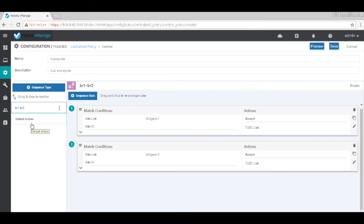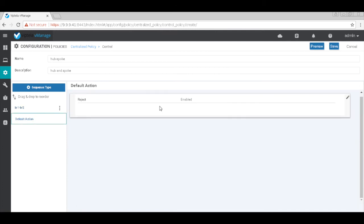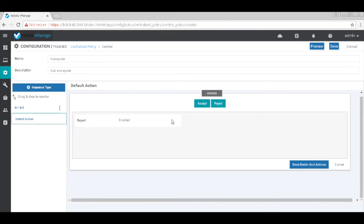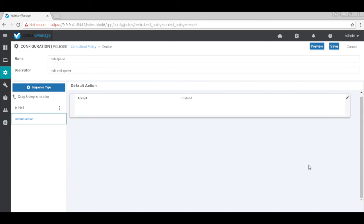We'll go ahead and accept them. Let's go ahead and hit save.